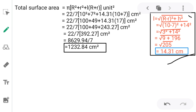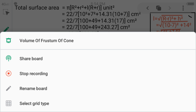Taking l = 14.31 cm into the formula: (22/7) × (100 + 49 + 14.31 × 17). With simple calculations we get the total surface area as 1232.84 cm². In this way we can find the volume and total surface area of a frustum of a cone using simple equations. Thanks for watching. Thank you.